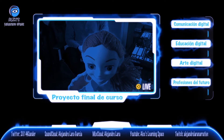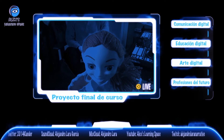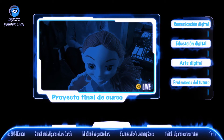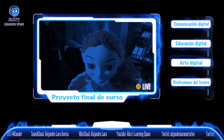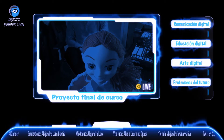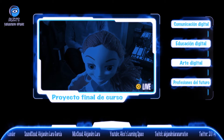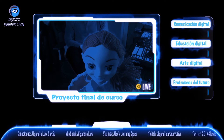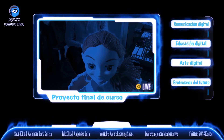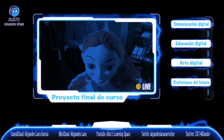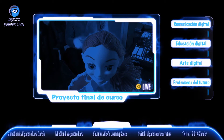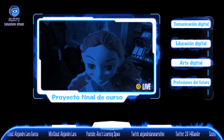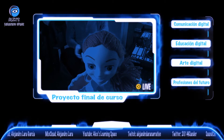El aprendizaje basado en problemas, creando piezas narrativas a partir de la solución de conflictos o misterios integrados en escape rooms o breakouts. El método del caso, para elaborar preguntas y respuestas por parte del alumnado. La simulación, cuyos beneficios incluyen el fomento del pensamiento crítico, mejora de la comunicación oral y escrita, y resolución de problemas.